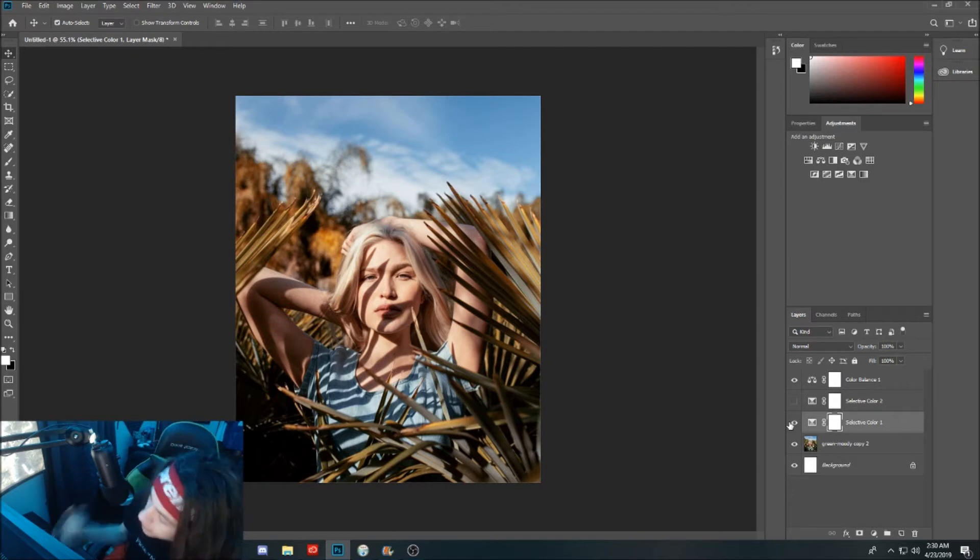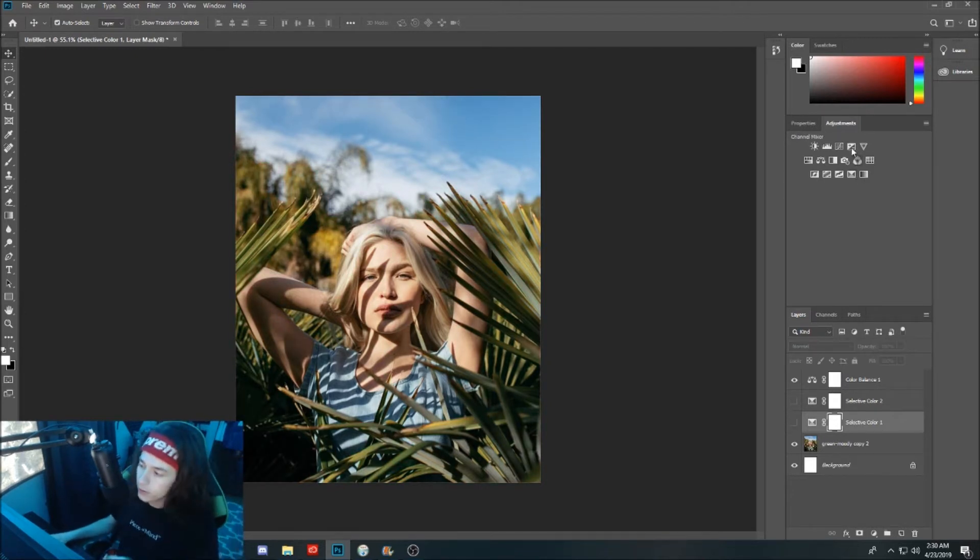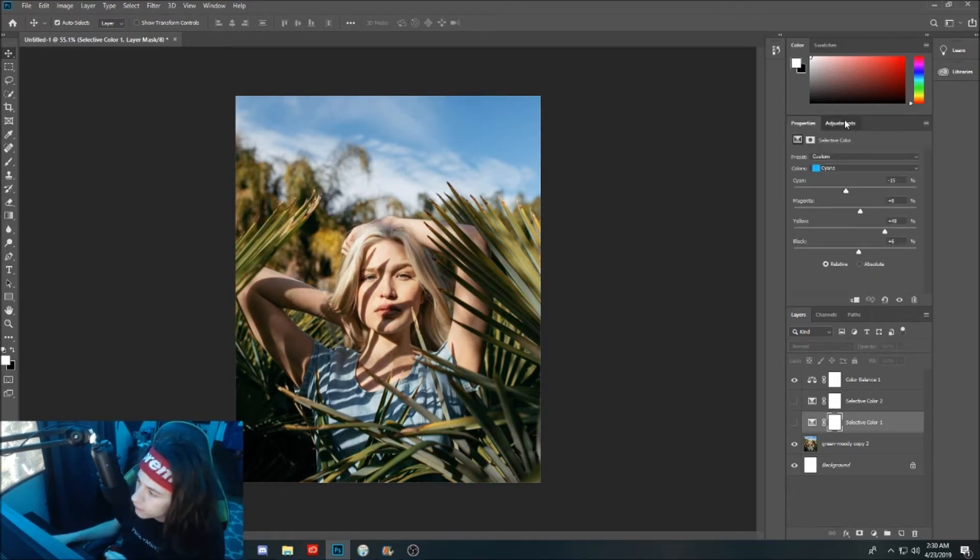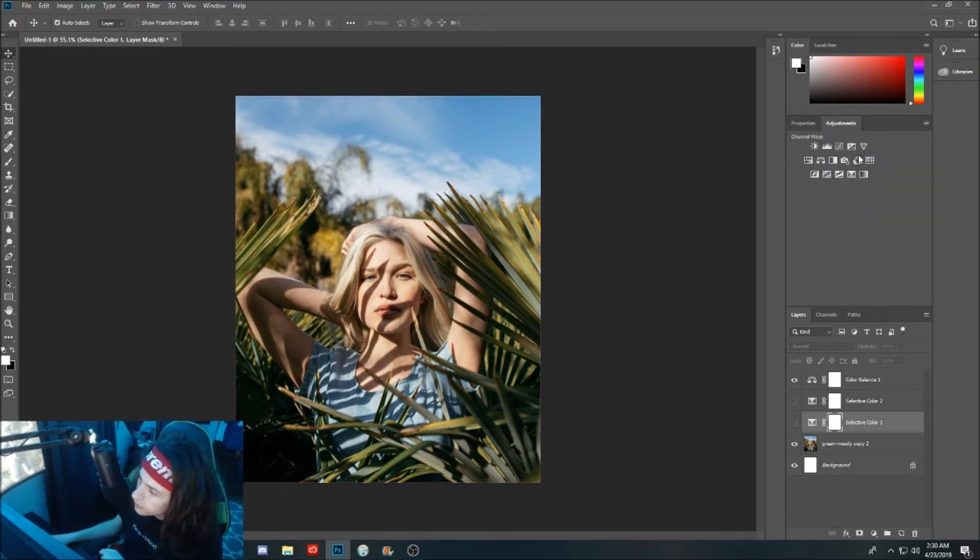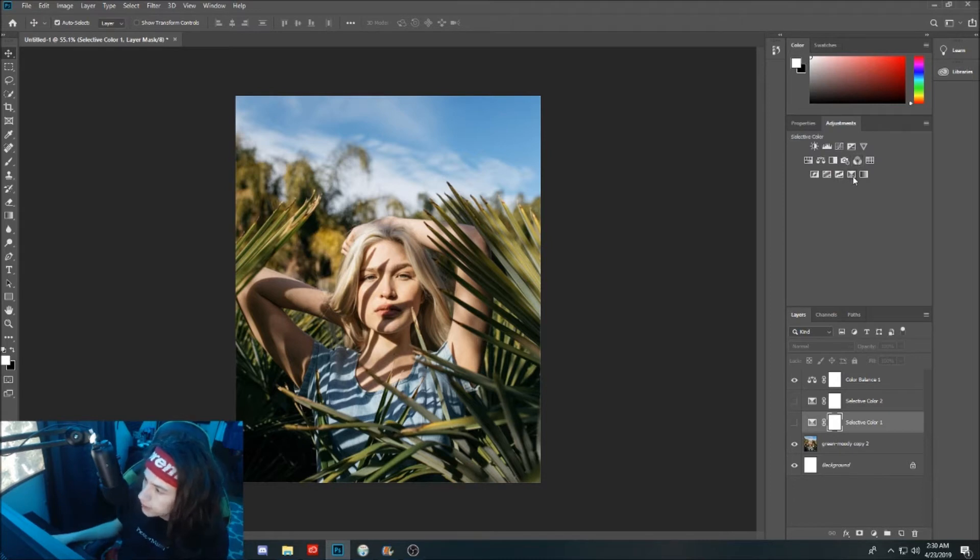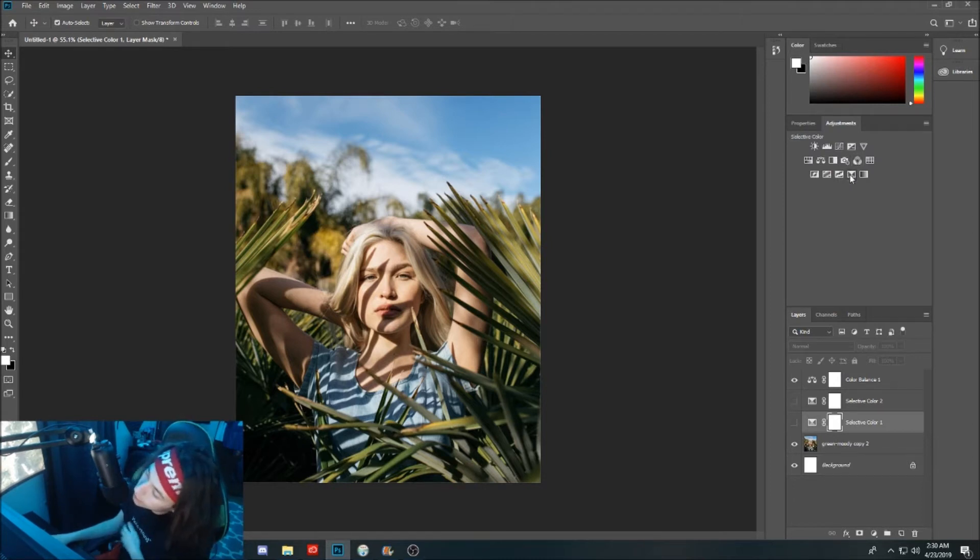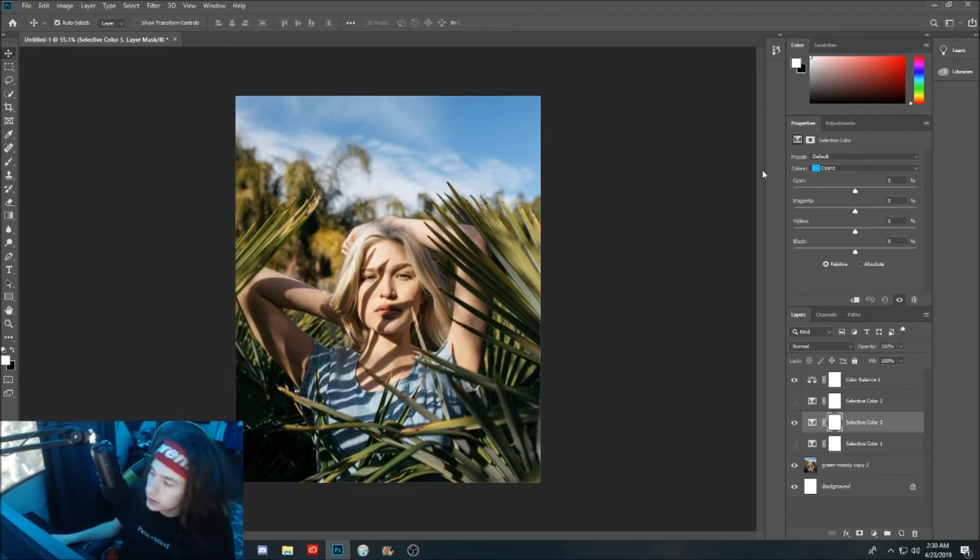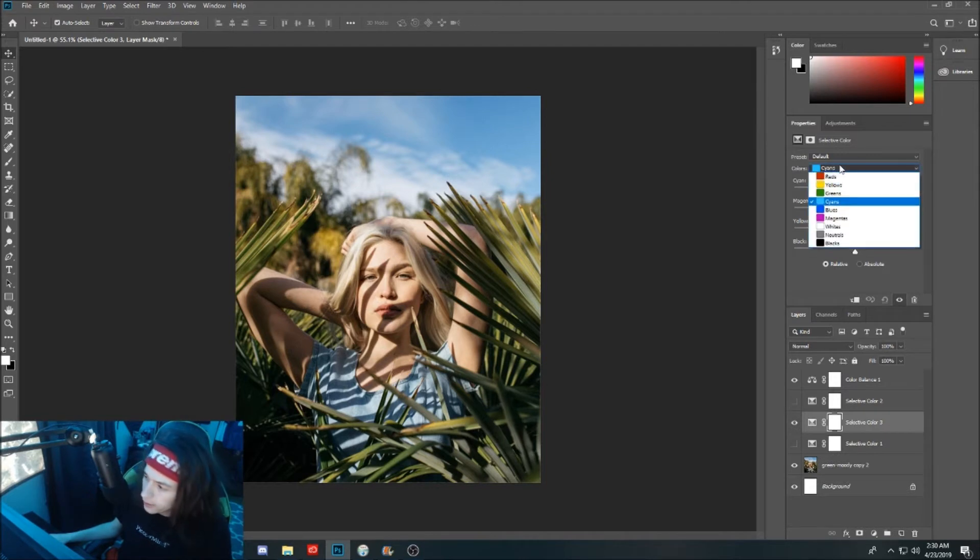Let's jump right into this. What you want to do here is go over to your adjustments and we're going to select selective color, second third row, second one to the right.